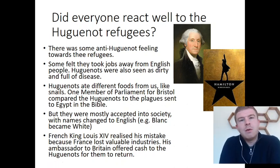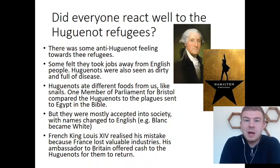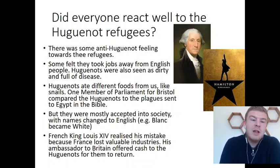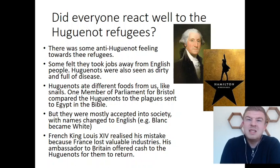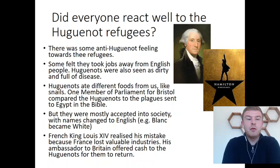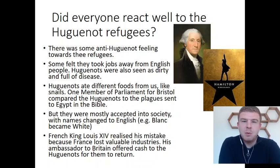Did everyone react well to the Huguenot refugees? There was quite a lot of anti-Huguenot feeling. Some people felt — and this is a common complaint over the centuries — that when refugees come over like the Huguenots, they take jobs away from English people. Huguenots were also seen as dirty and full of disease, demonising them as if they weren't really people. They were also mistrusted because they ate different foods, like snails. One member of Parliament for Bristol compared the Huguenots to the plagues sent to Egypt in the Bible — very disparaging and disrespectful.